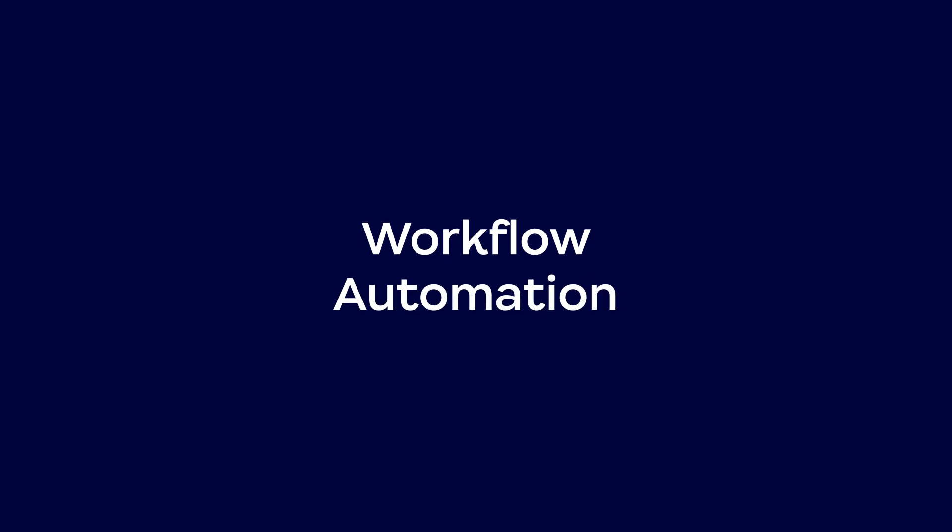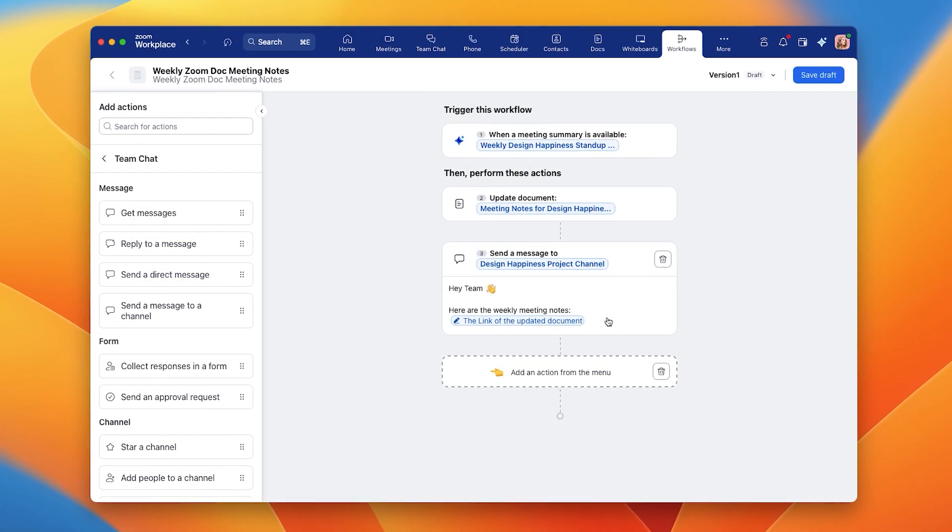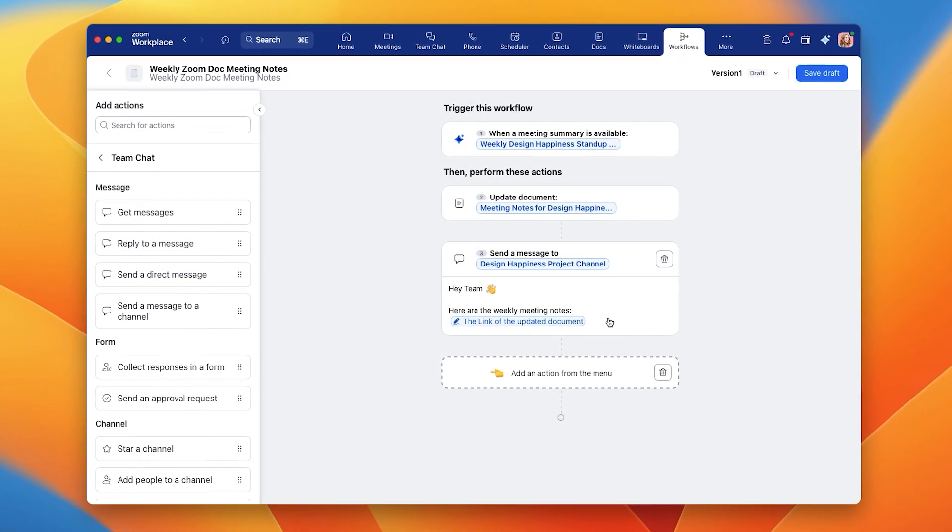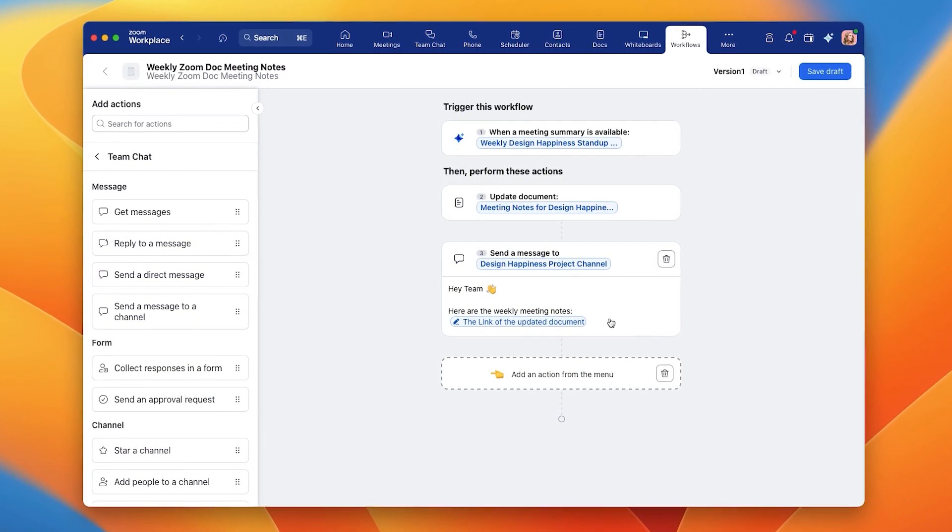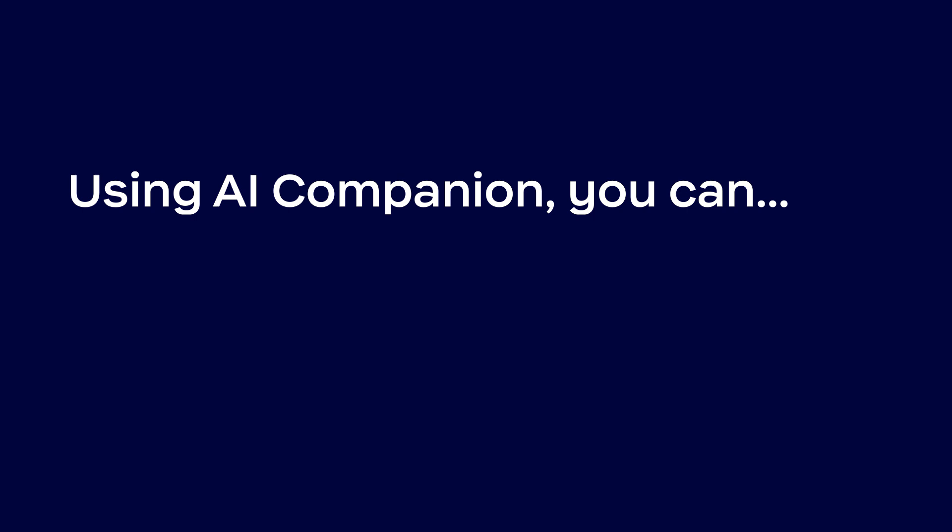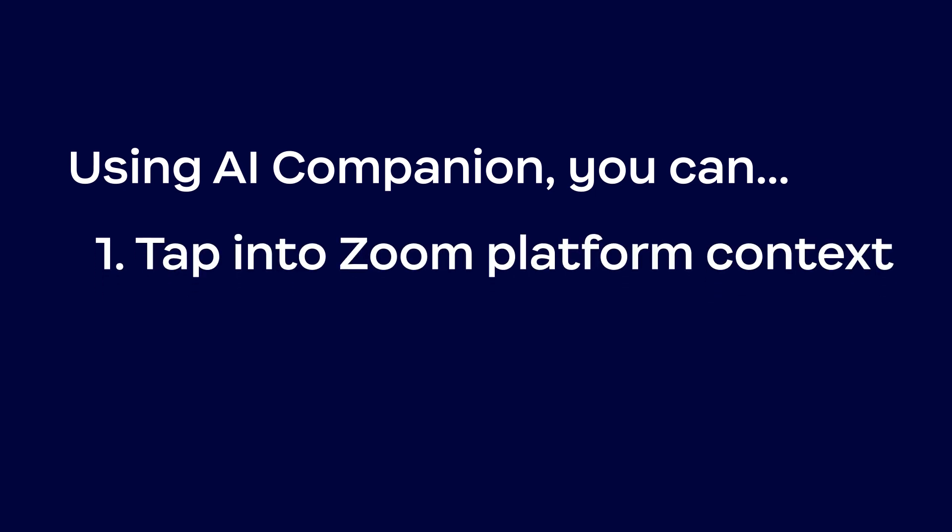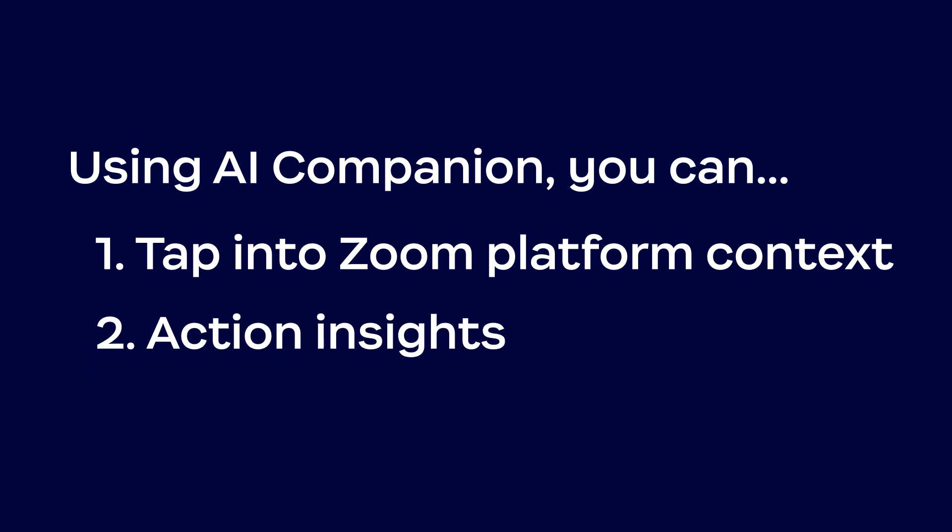Workflow automation makes it simple to build powerful workflows that streamline your work across Zoom Workplace and third-party applications. By using AI Companion in your automated workflows, you can tap into Zoom platform context and actionable insights, freeing you up to focus on work that matters.